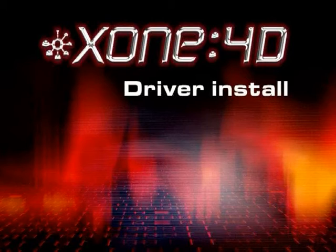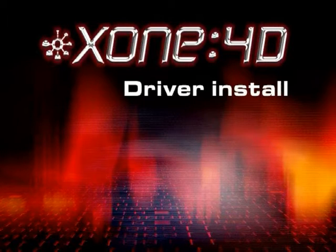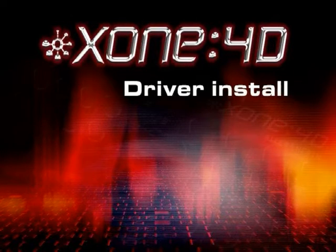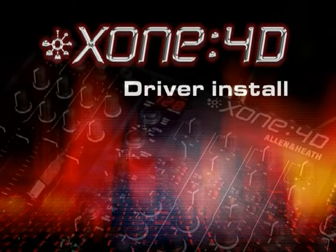Now we're going to run through the driver setup for the Zone 4D. I'm just going to demonstrate it in Windows.